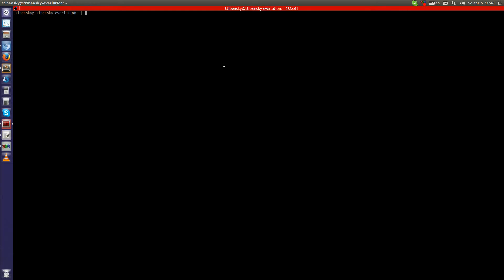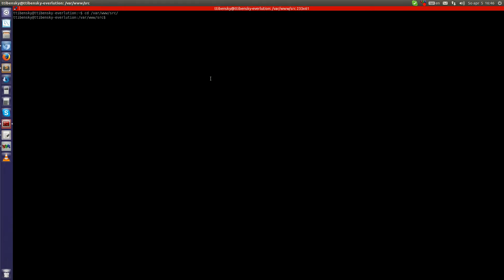When you have Drush, let's begin. I will install Drupal into the directory where all my other websites are, but pick one you prefer. For me it's /var/www/source. I will download Drupal right here.